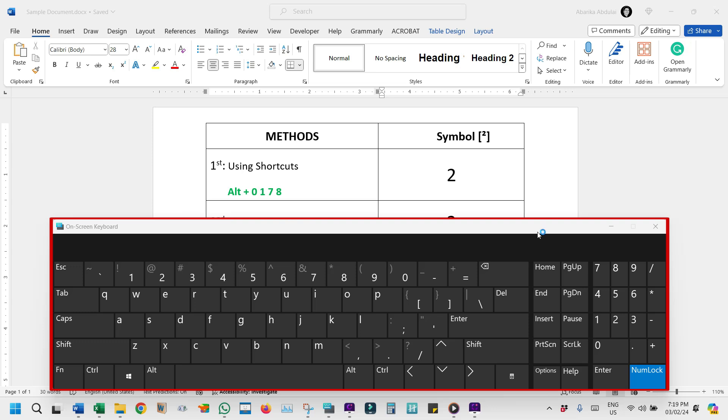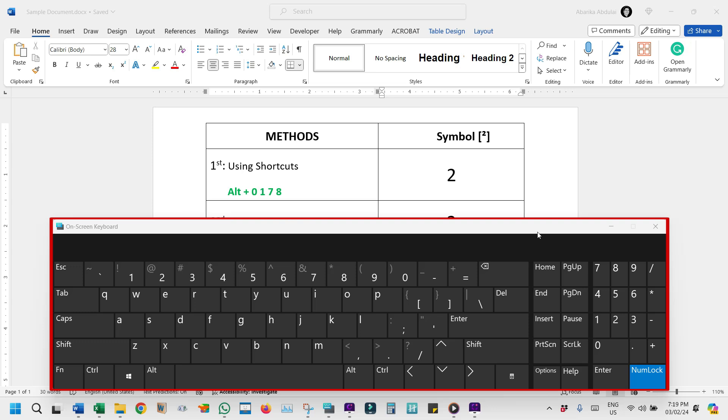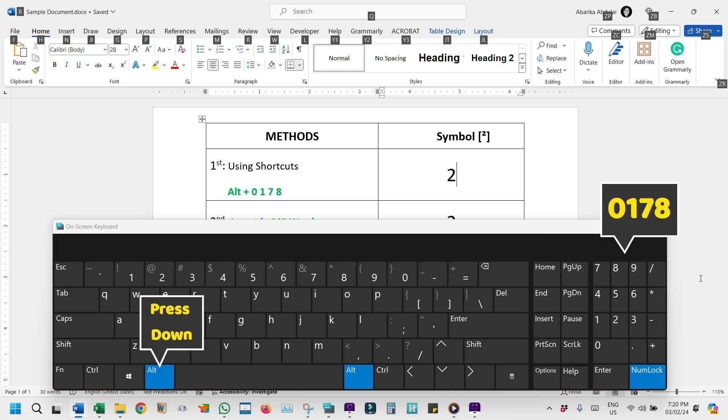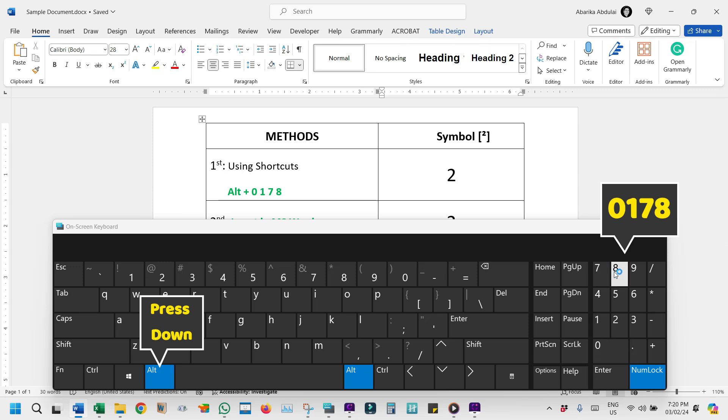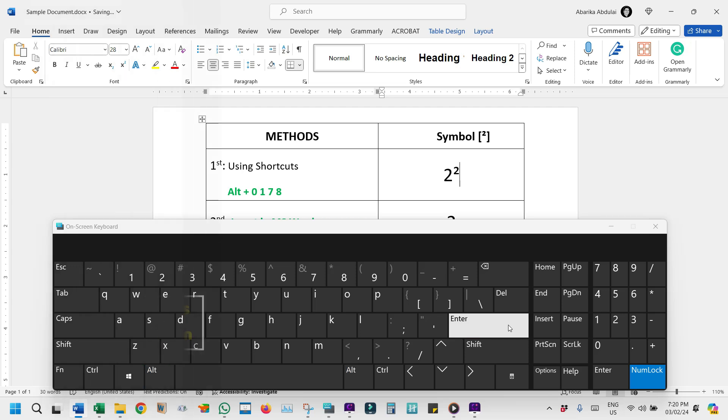To type the squared symbol using the alt code, press and hold the alt key. While keeping the alt key pressed, use the numeric keypad to type 0178. Once you've entered the code, release the alt key and voila, the squared symbol appears in your document or text field.